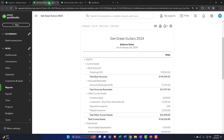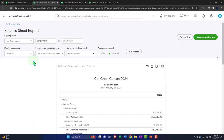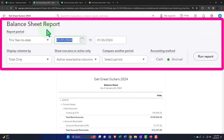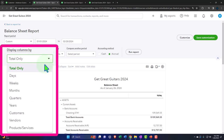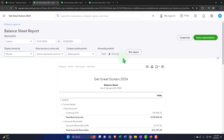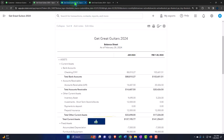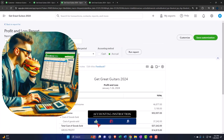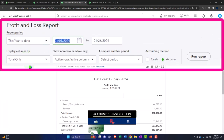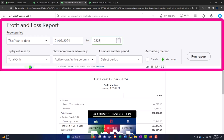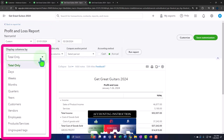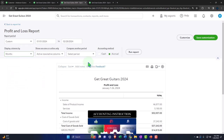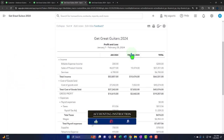Let's tab to the right, close up the hamburger on the balance sheet, and then run the date range from 01/01/24 to 02/28/24. I want to see it on a month-by-month breakout, so we'll select that and then run it. Then tab to the right, hamburger, close.